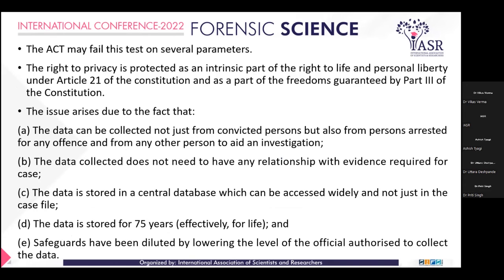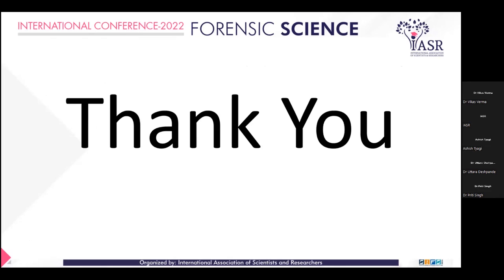The issue arises due to the fact that data can be collected not just from convicted persons but also from persons arrested for any offence and from any other person to aid in the investigation. The data collected does not need to have any relationship with the evidence required for the case. The data is stored in a central database which can be accessed widely and not just in the case file. The data is stored for 75 years, effectively for a whole lifetime. The safeguards have been diluted by lowering the level of officials authorized to collect the data. Thank you.